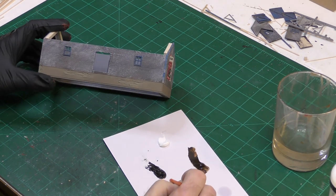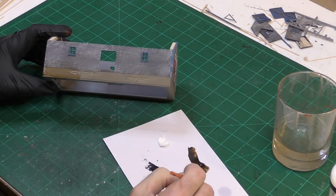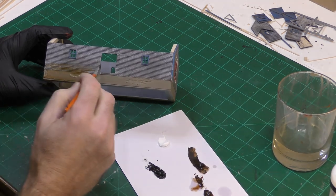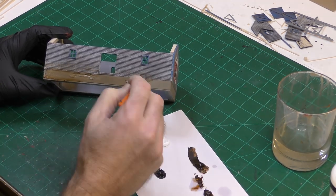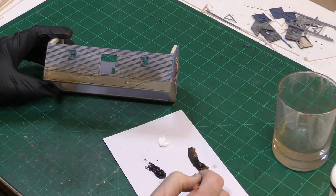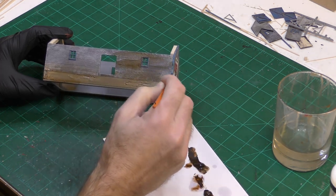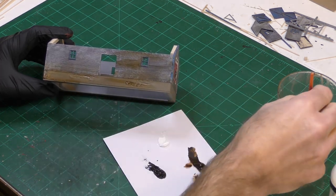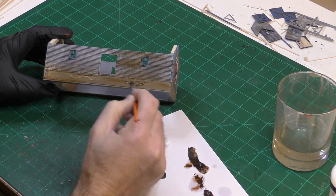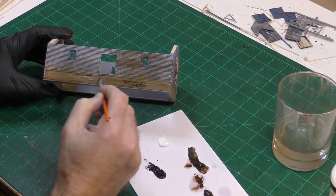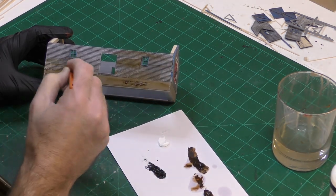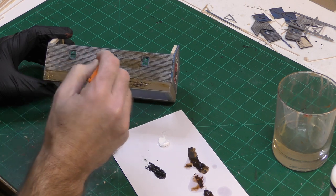Using washes of acrylic paint on plastic buildings can leave water spots so I decided to weather the building using washes of artist oils. My colors are black, white, raw umber, and burnt sienna. The disadvantage of the artist oils is that it takes about a week for them to dry before you can do anything else.